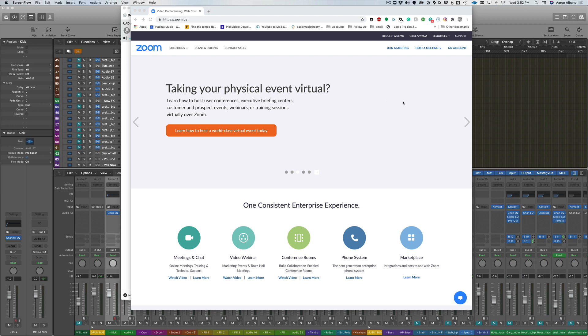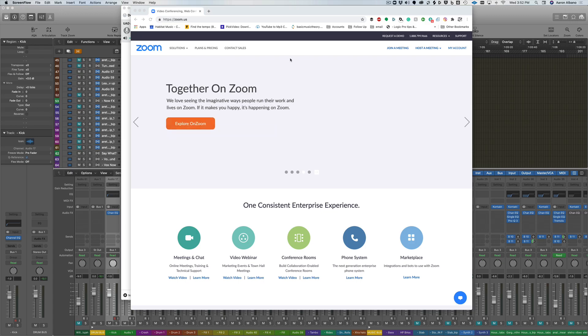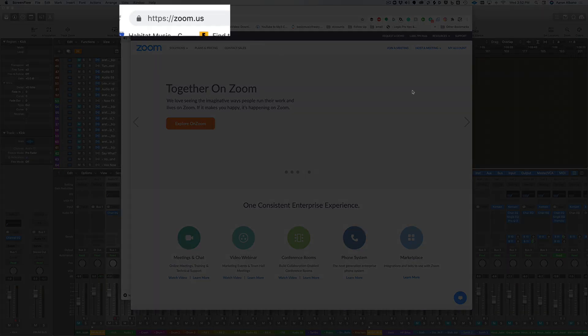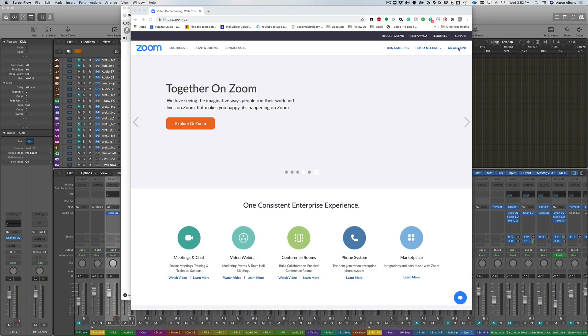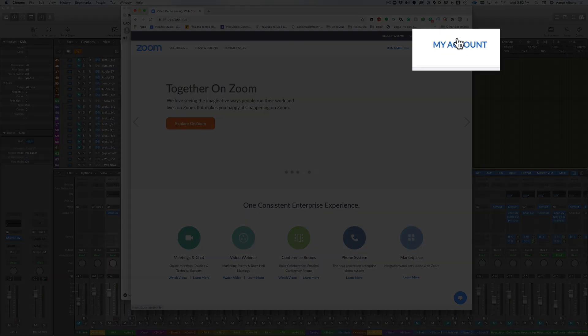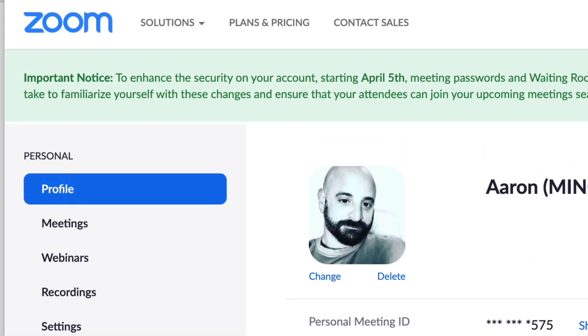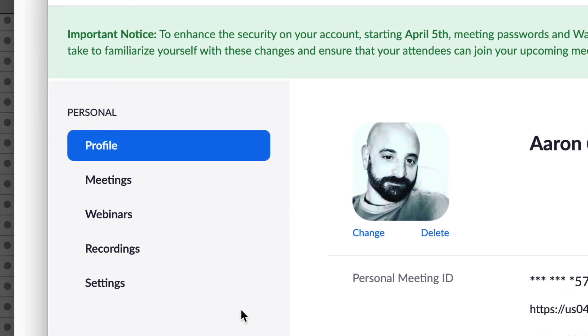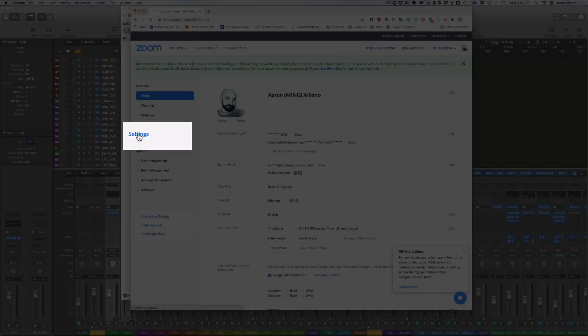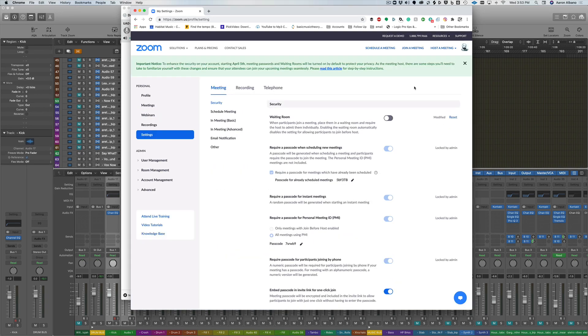To start off with, the first thing you want to do is log into your online Zoom account. You're going to go to zoom.us, log in, and then click on my account. Once you're in my account, you're going to click on the settings tab.